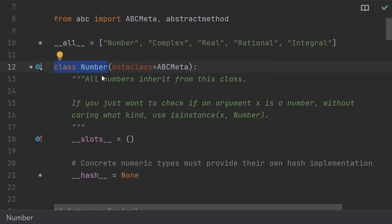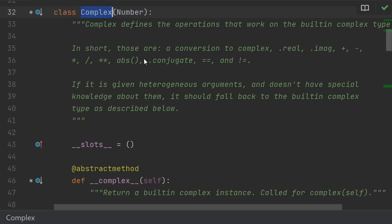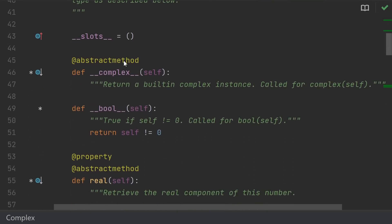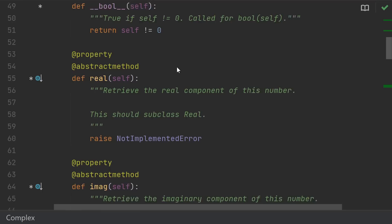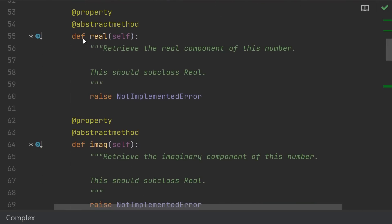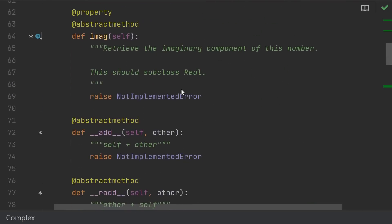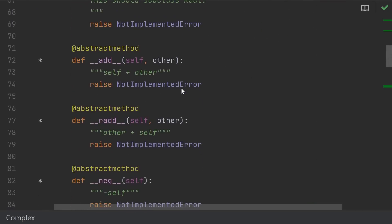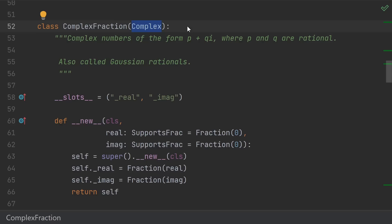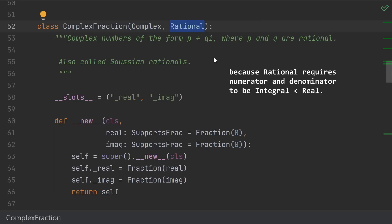With number being the base class of all number types, even those that may represent things outside of the complex numbers, like quaternions. Each of the others just add on some operations, like complex numbers need to be able to convert to the built-in complex, and they need to have real and imaginary parts. And they also tell you that you need to implement things like addition and subtraction. The one that makes the most sense for us is to inherit from complex. There is also rational, but that's not a good fit for our class.